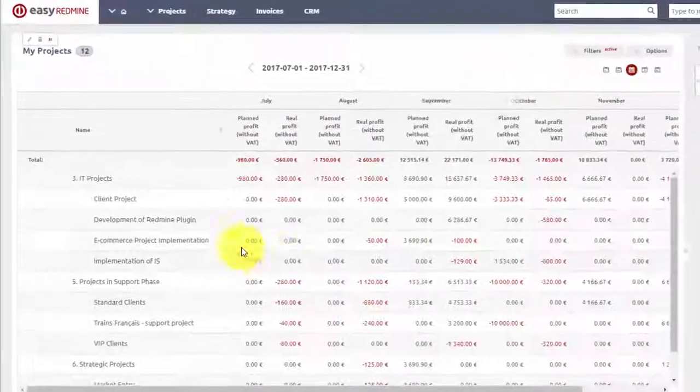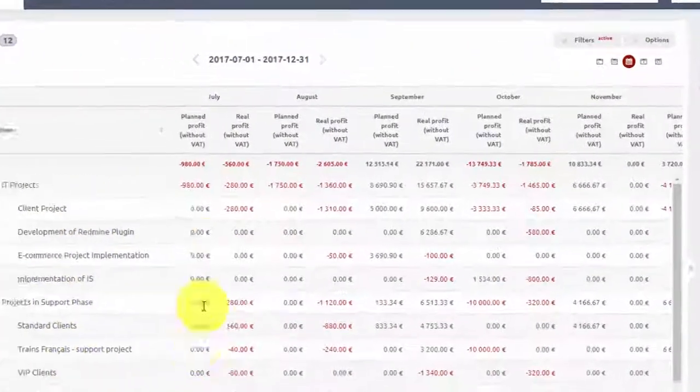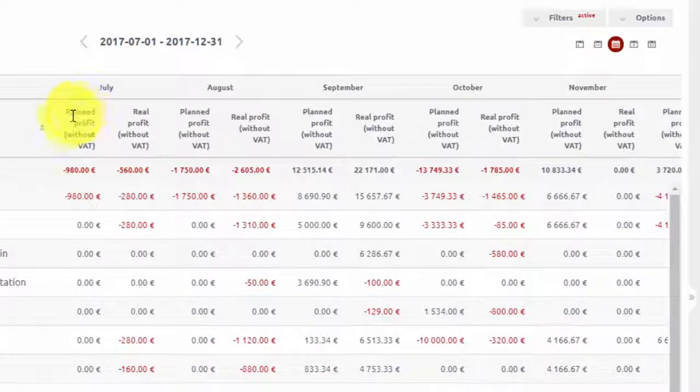Here you can see cash flows for the selected projects, which show real and planned profits per each month.